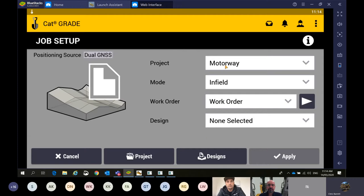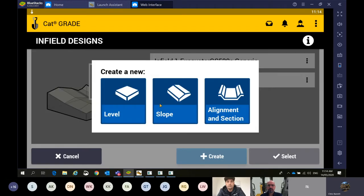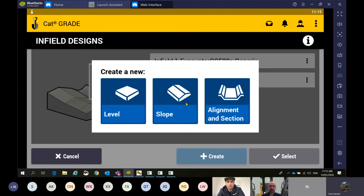There are three options: new level, new slope, and a new alignment and section. These were features we had in the older CAT Grade control system with the CB460 screen — new level and new slope have been brought back on recent software updates. If I go to new level, if you're on the job site and just need to level a pad, that goes on forever. You just use the elevation of your tractor — hit the here key for the current elevation.